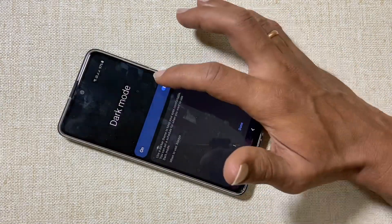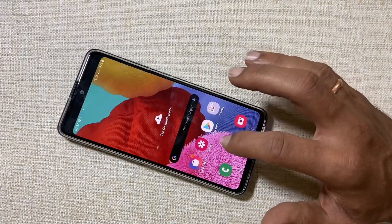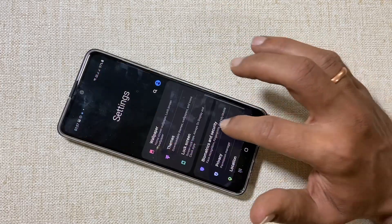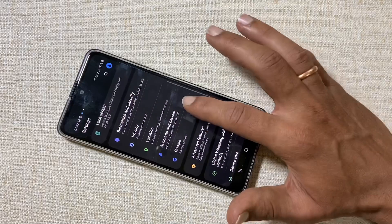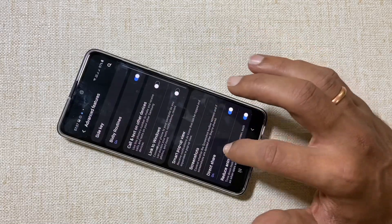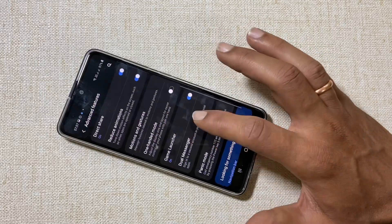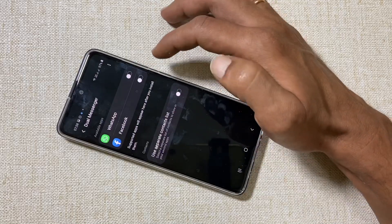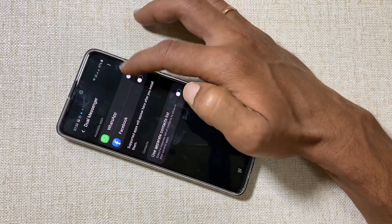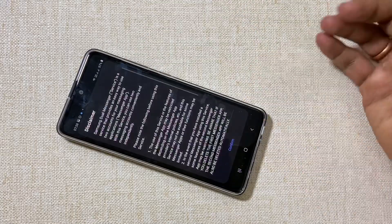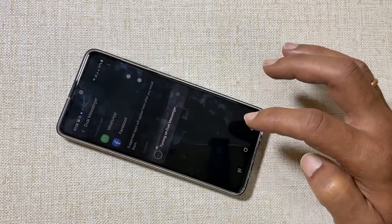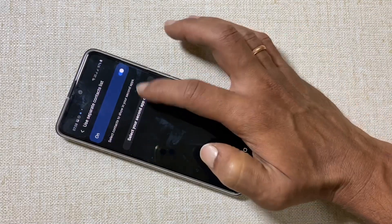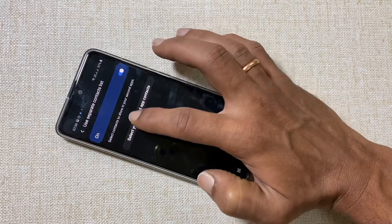If you want to use two WhatsApp or two Facebook accounts, go to Settings, then Advanced Features, and tap on Dual Messenger. Find the compatible app you want a second instance of and enable it. You can select different contacts for the second account by enabling that option and tapping Add.